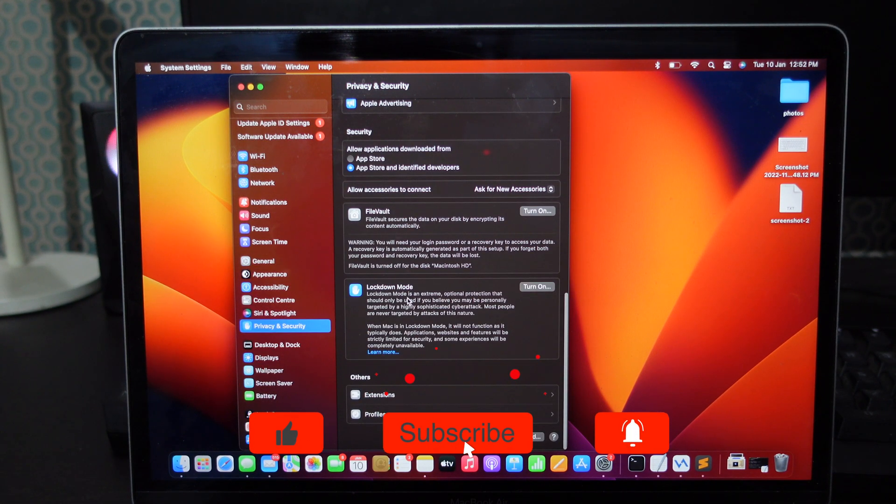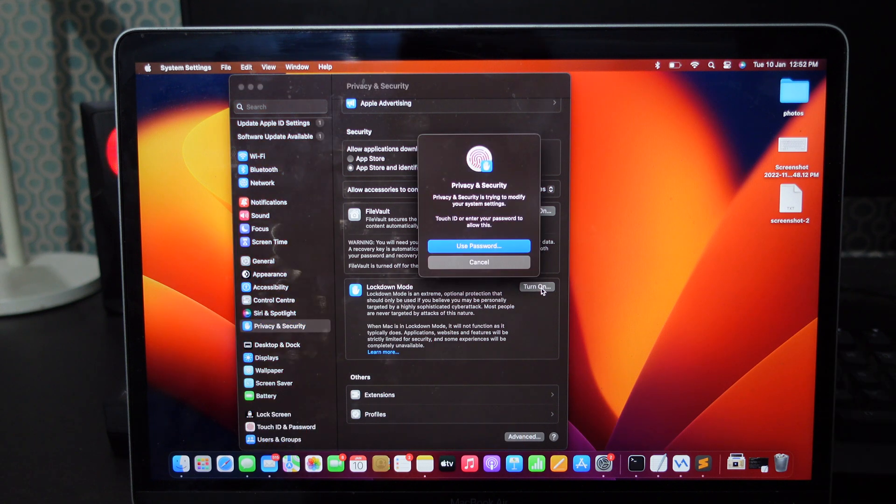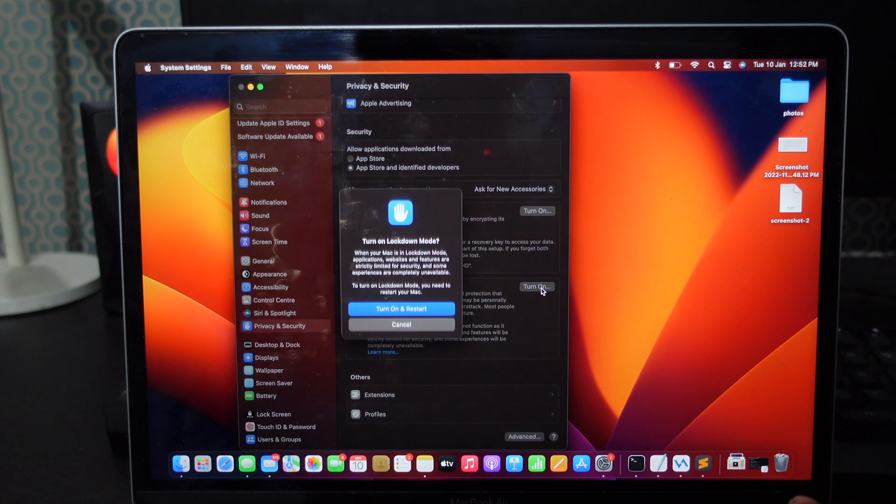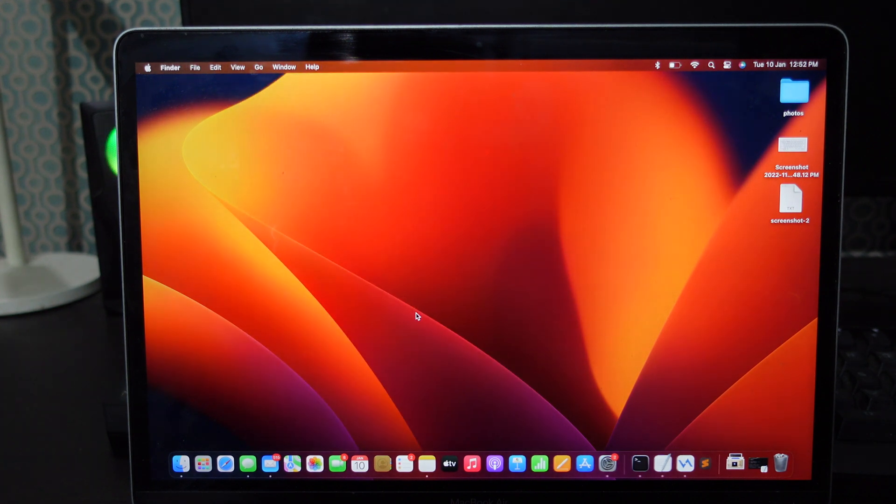Tap Turn on Lockdown mode. It will ask you to enter the password or verify Touch ID to continue. Then click Turn on and restart.